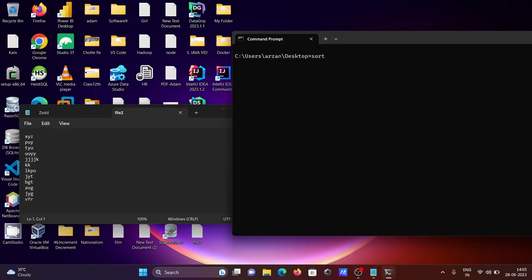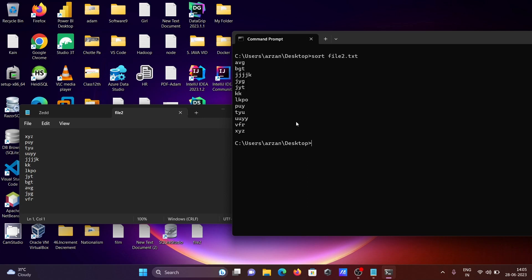After that, provide the file name. The name is file2.txt. You can see this is file2 and this is the content. Here all the things are in random order. If I press enter, you can see...